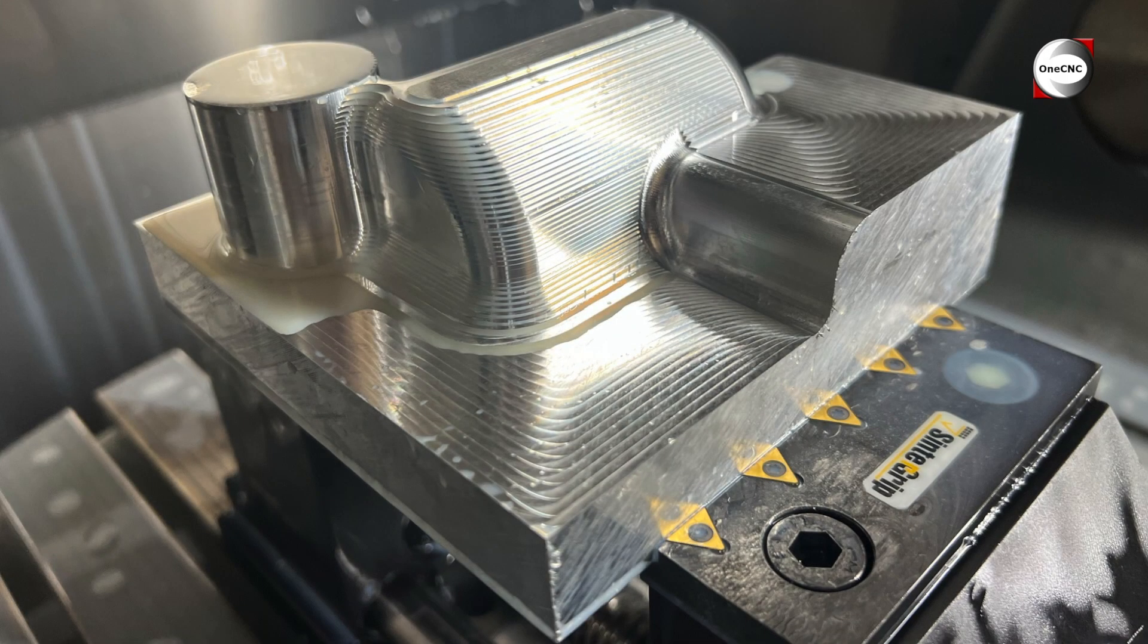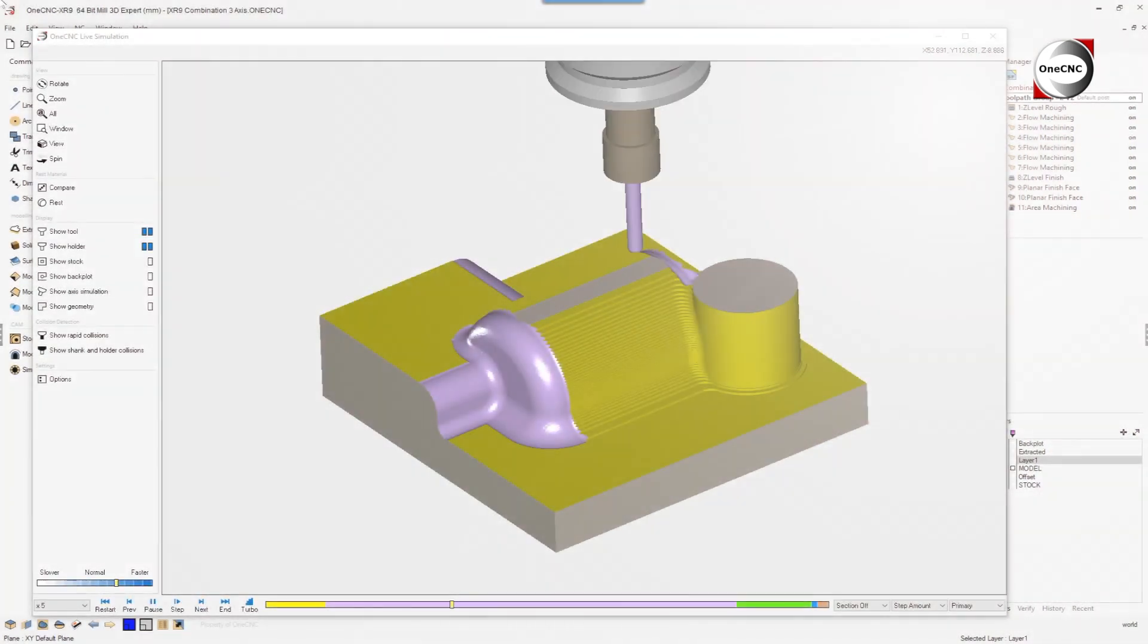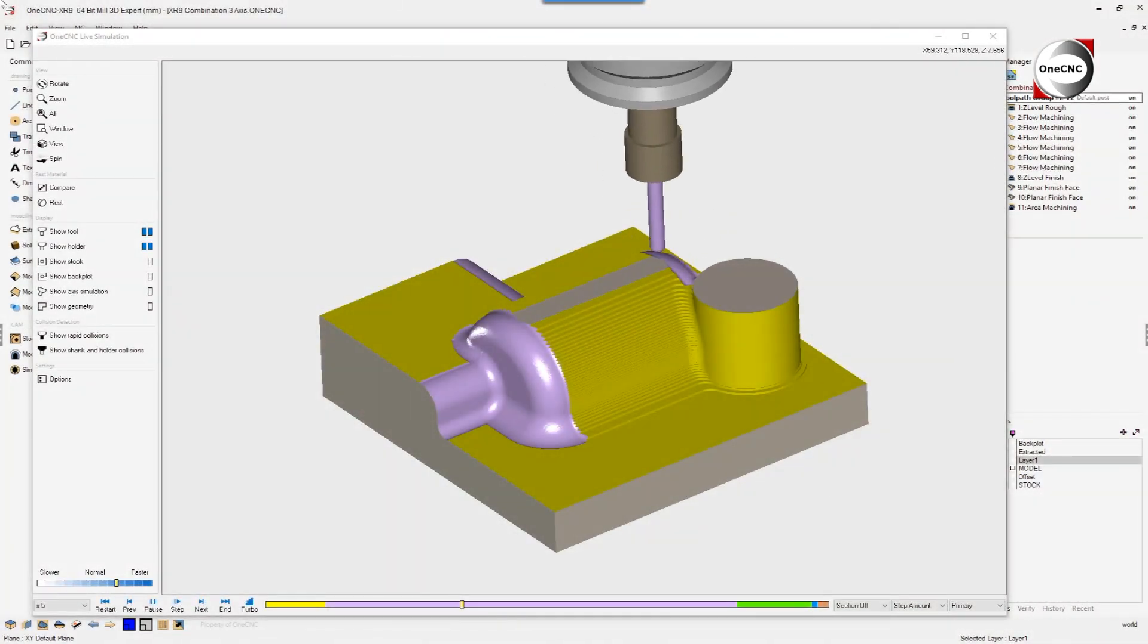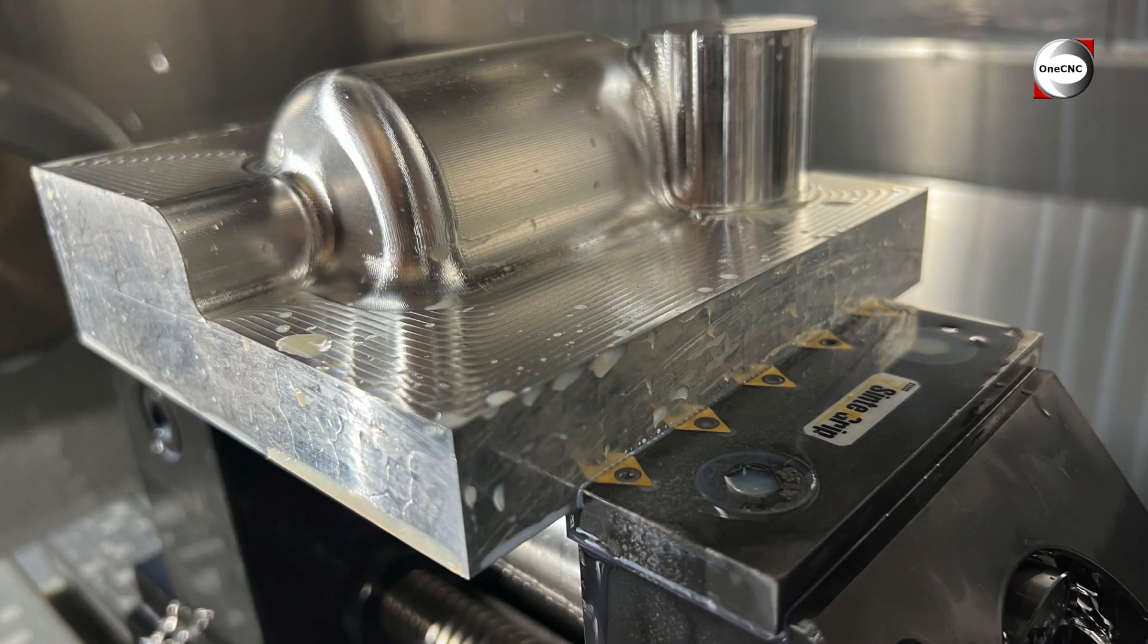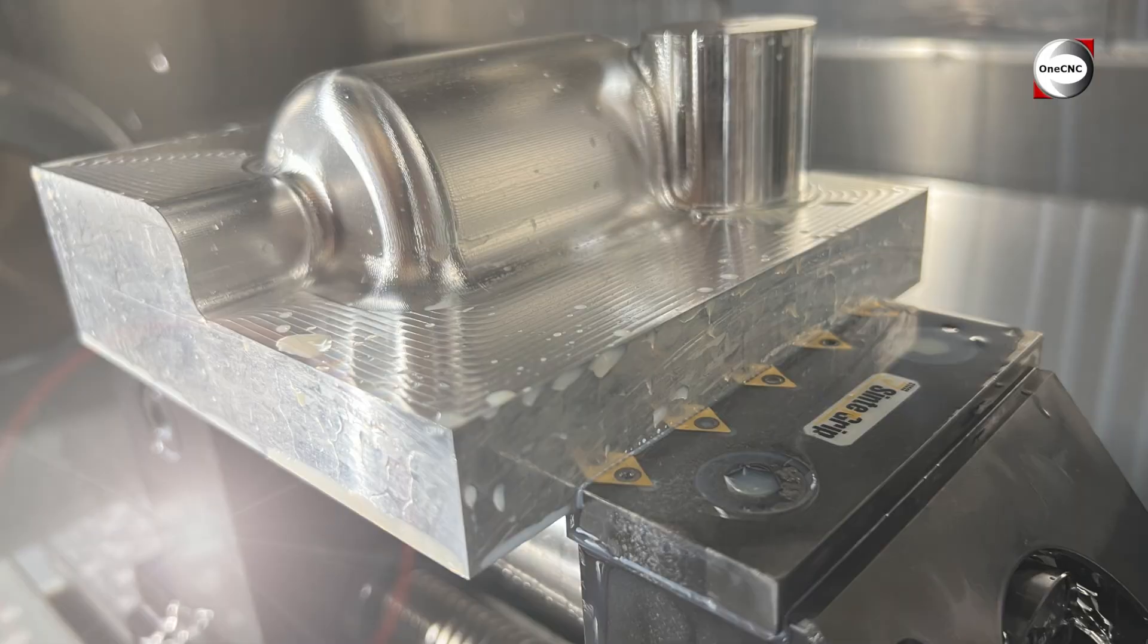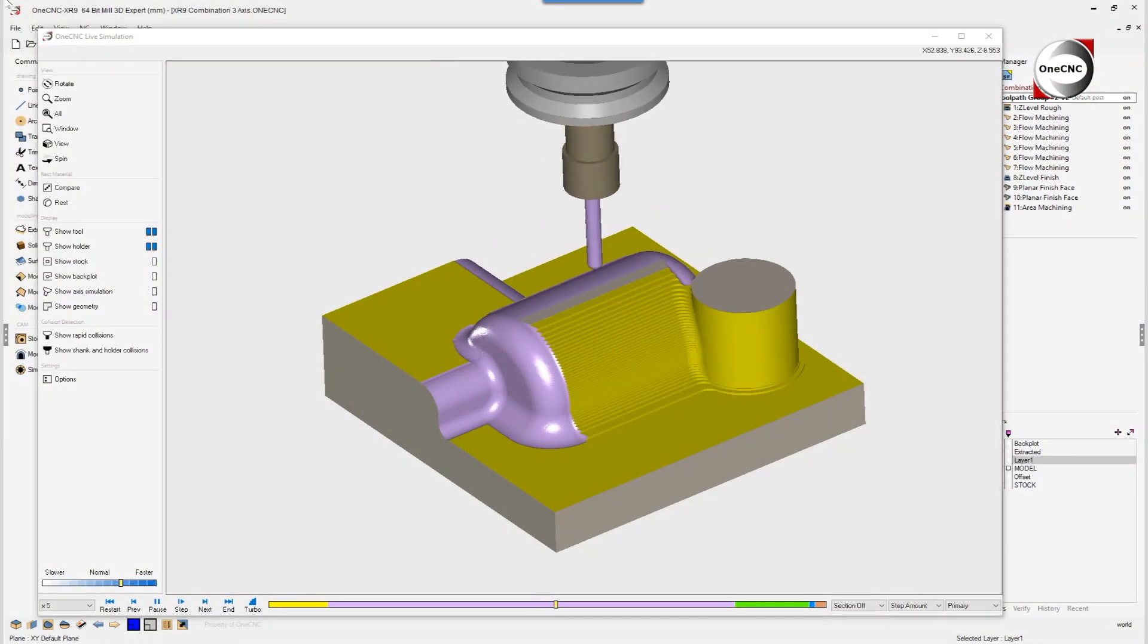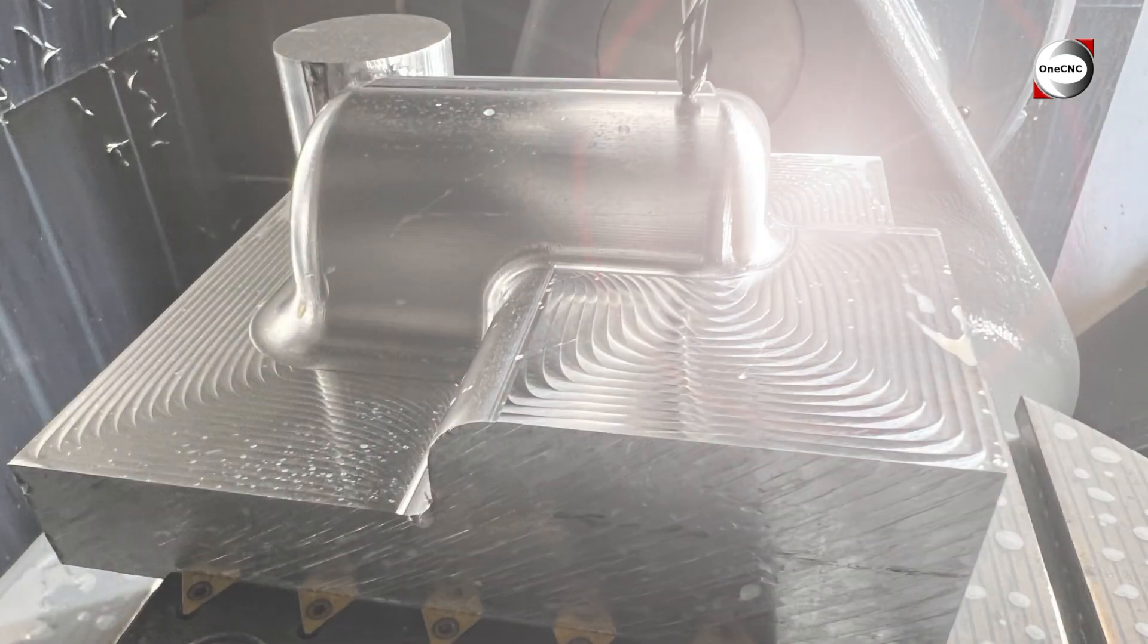OneCNC powerful constant step control gives excellent finish quality. This is provided for both single surface and multi-surface machining.